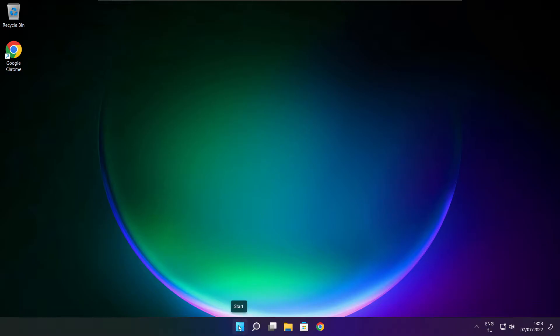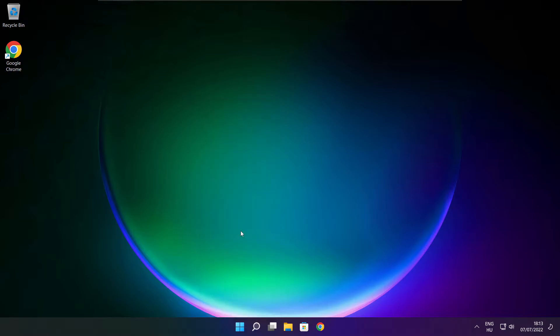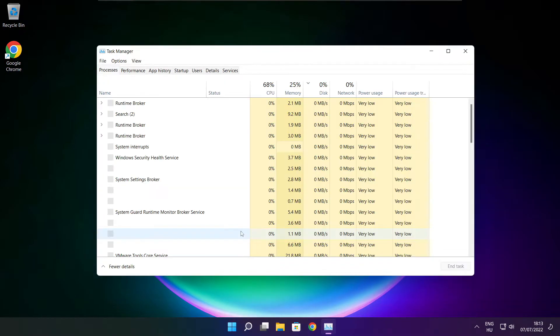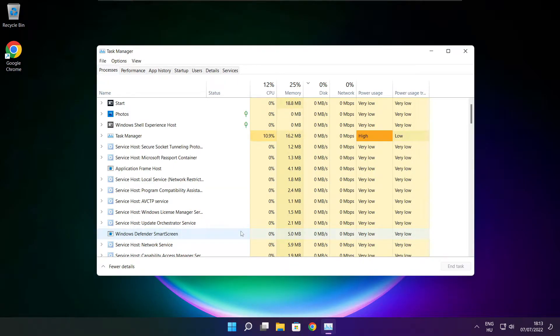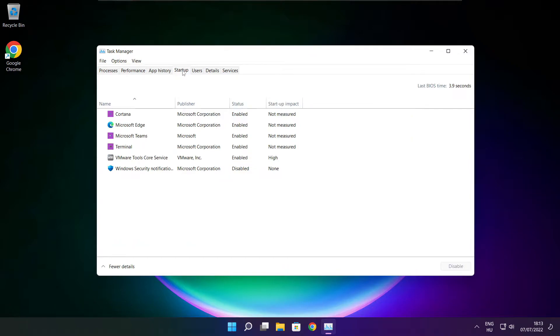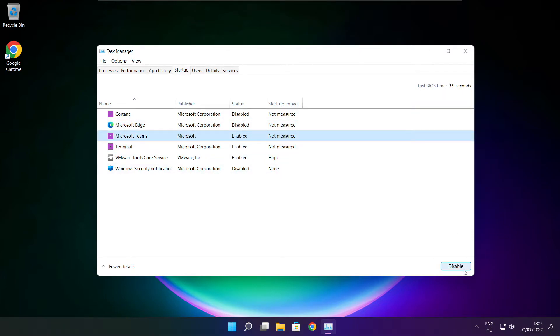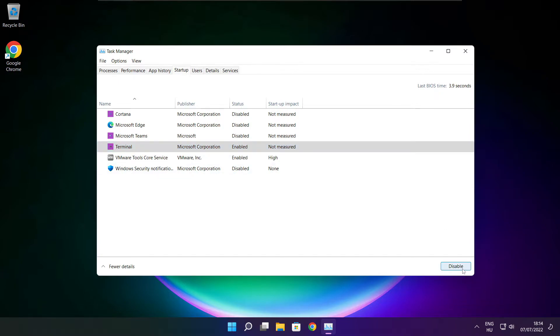Right click start menu. Open task manager. Click startup. Disable not used applications. Close window.